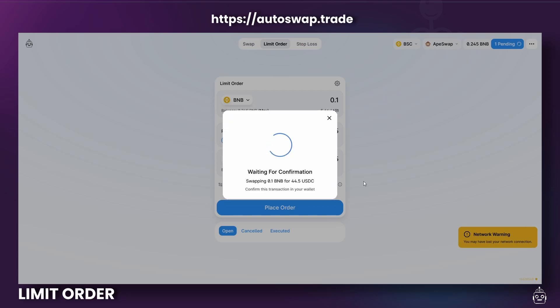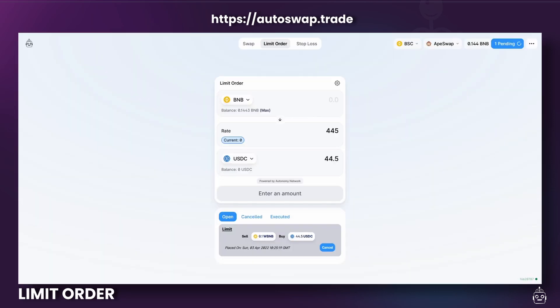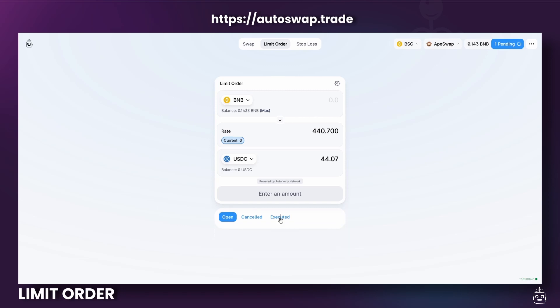You can see your limit order status by clicking on the Open tab. Once the conditions are met, and then if we head over to Executed now, you will see that my limit order has been executed successfully.